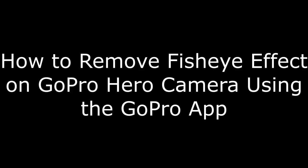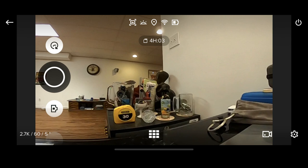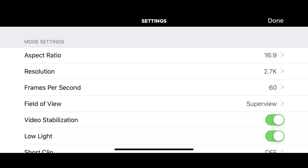First, let's walk through how to remove the fisheye effect on your GoPro Hero before you start recording using the GoPro app. Step 1: Launch the GoPro app on your smart device, and then tap to view through your camera on the GoPro app. Step 2: Tap the Settings icon in the lower right corner of the screen. The Settings icon looks like a gear. The Settings screen opens.